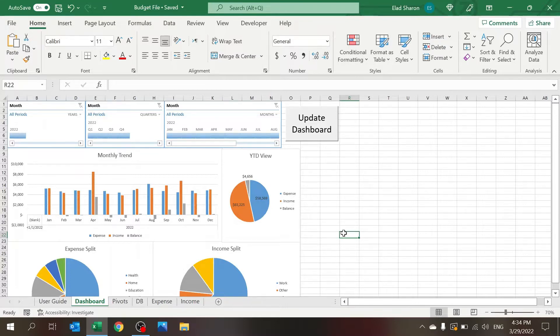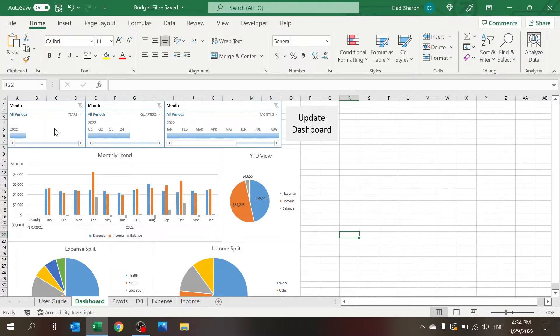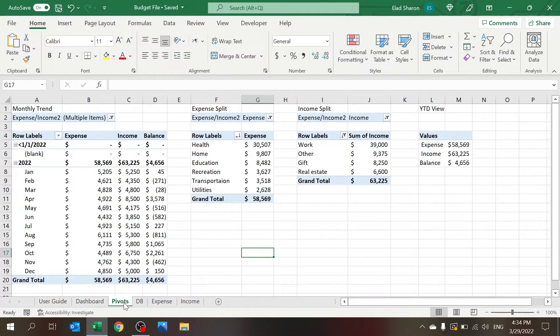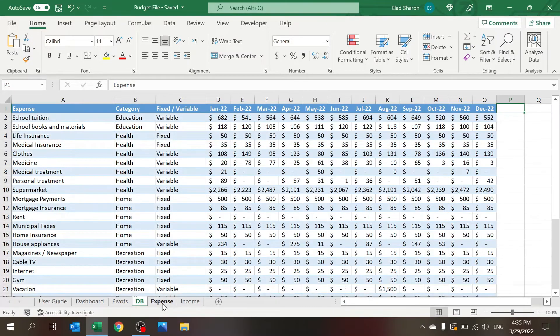So this file has a few sheets. As always, there's the dashboard sheet where you actually see the results. There's the slicers on top, the timelines, and some nice charts to show you the results. There's the pivots where the data for the charts exist, the database that builds the pivot tables, the expense sheet where you need to key in the information, and same for income.